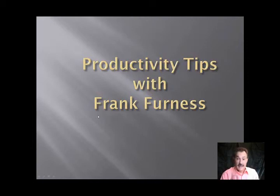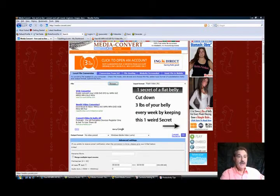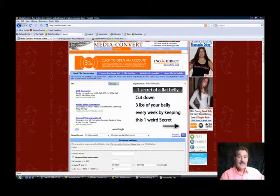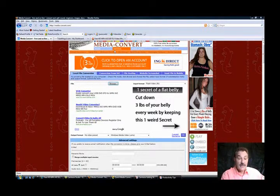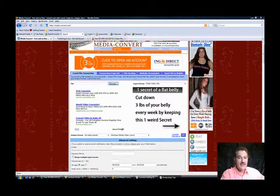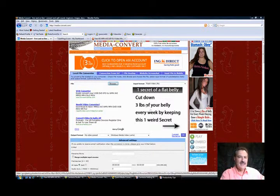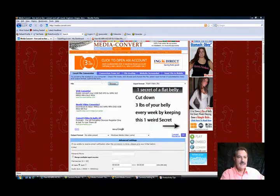The first one is mediaconvert.com. This is an online media converter which is great and it's easy to use. What you've got to be careful of is there's stacks of adverts all over the place - Google AdWords and all kinds of stuff. Forget all of that.